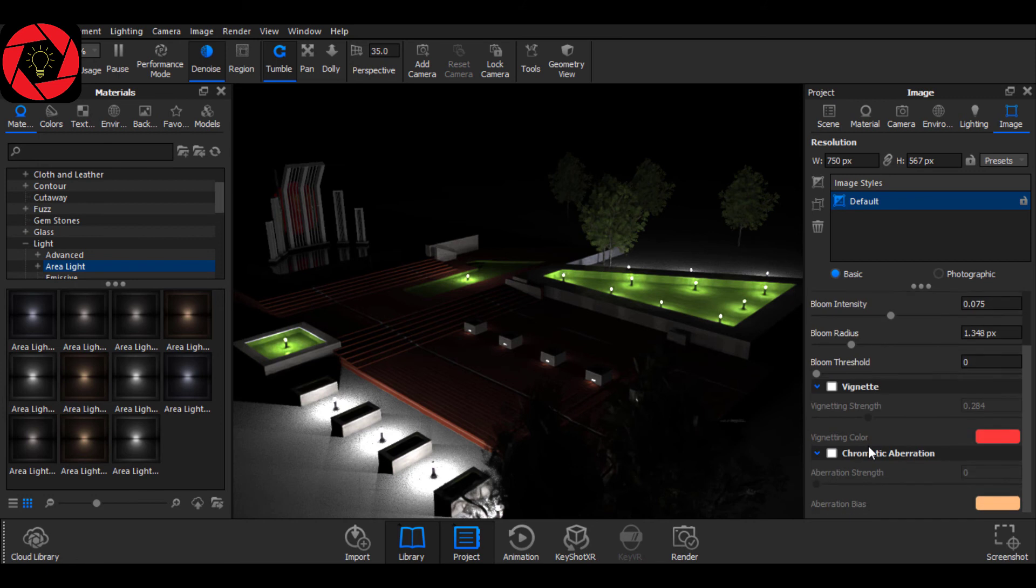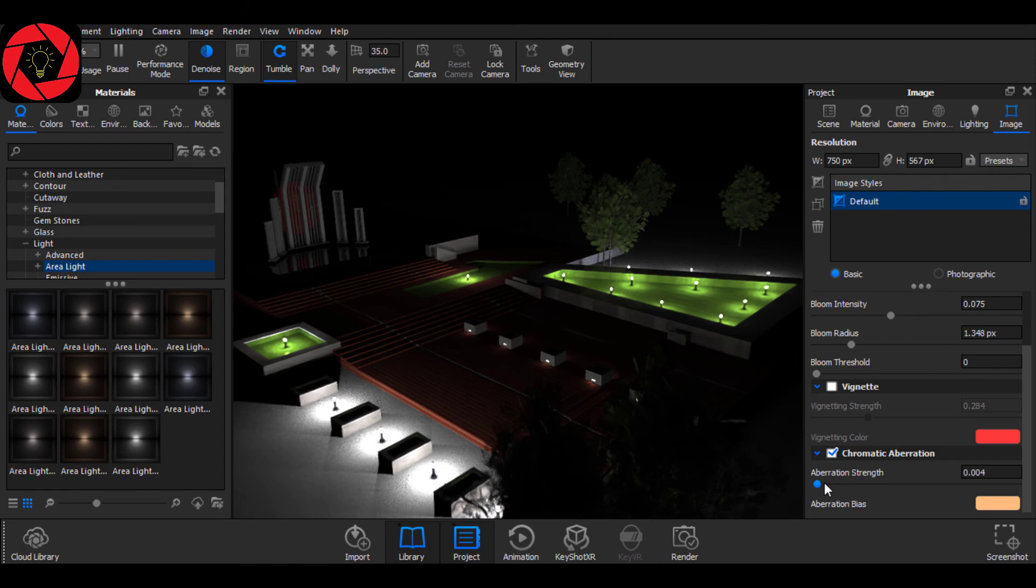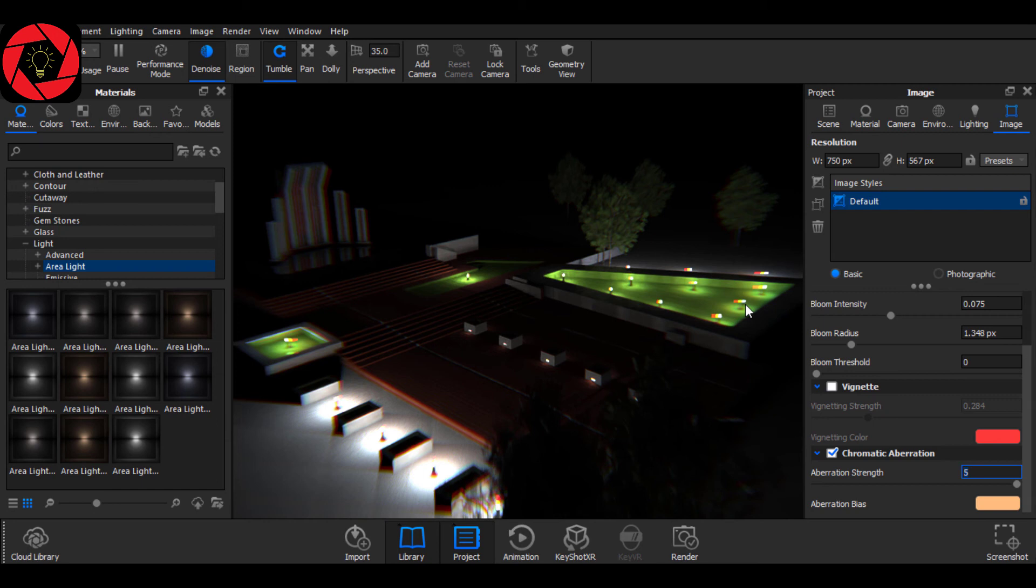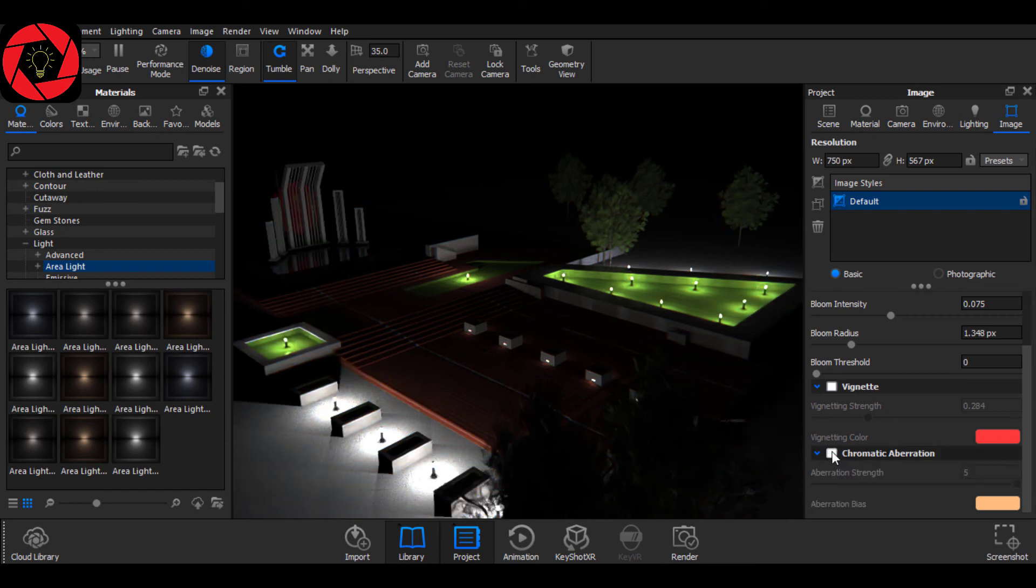And in our last tab, Chromatic Aberration. If we check here and then increase the value, you will see that light got deflected. Let's make it highest 5. See, light is deflected. I don't know what it is said. If you know, please comment below and I will be grateful for it. I am going to uncheck it.